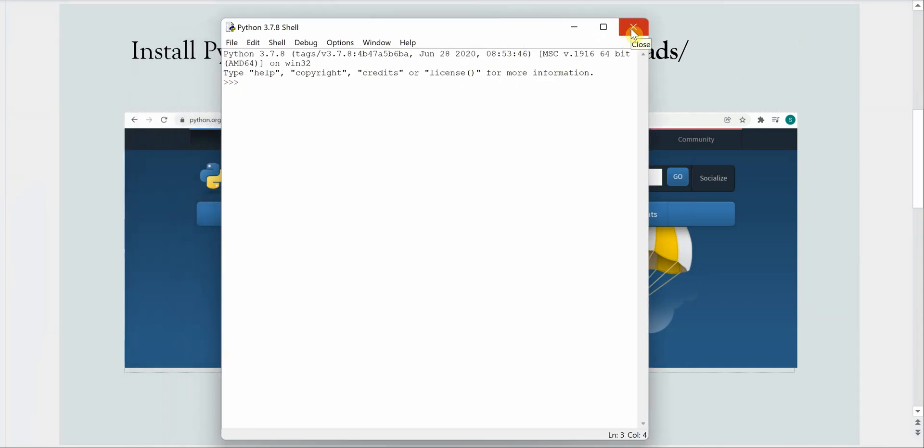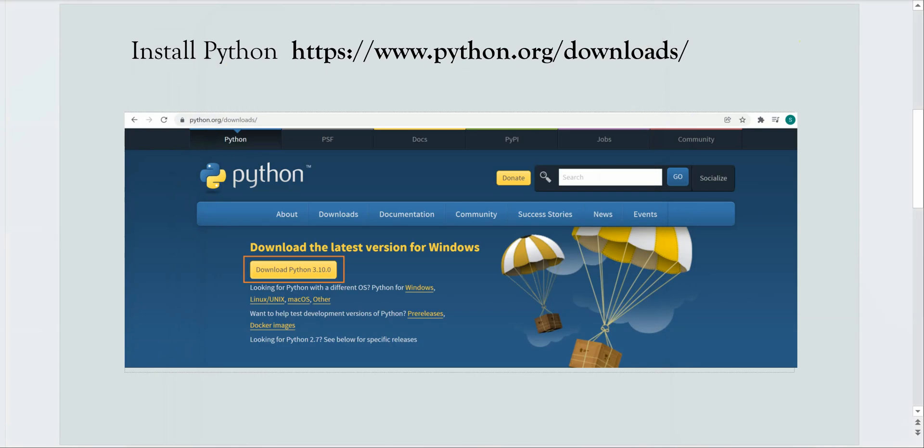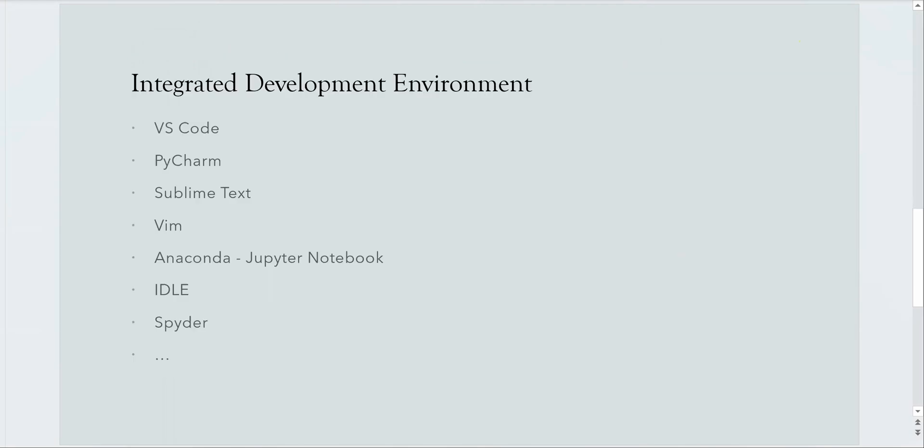I will not get into the detail as of now as this is very introductory class. Next is the information about the IDE.